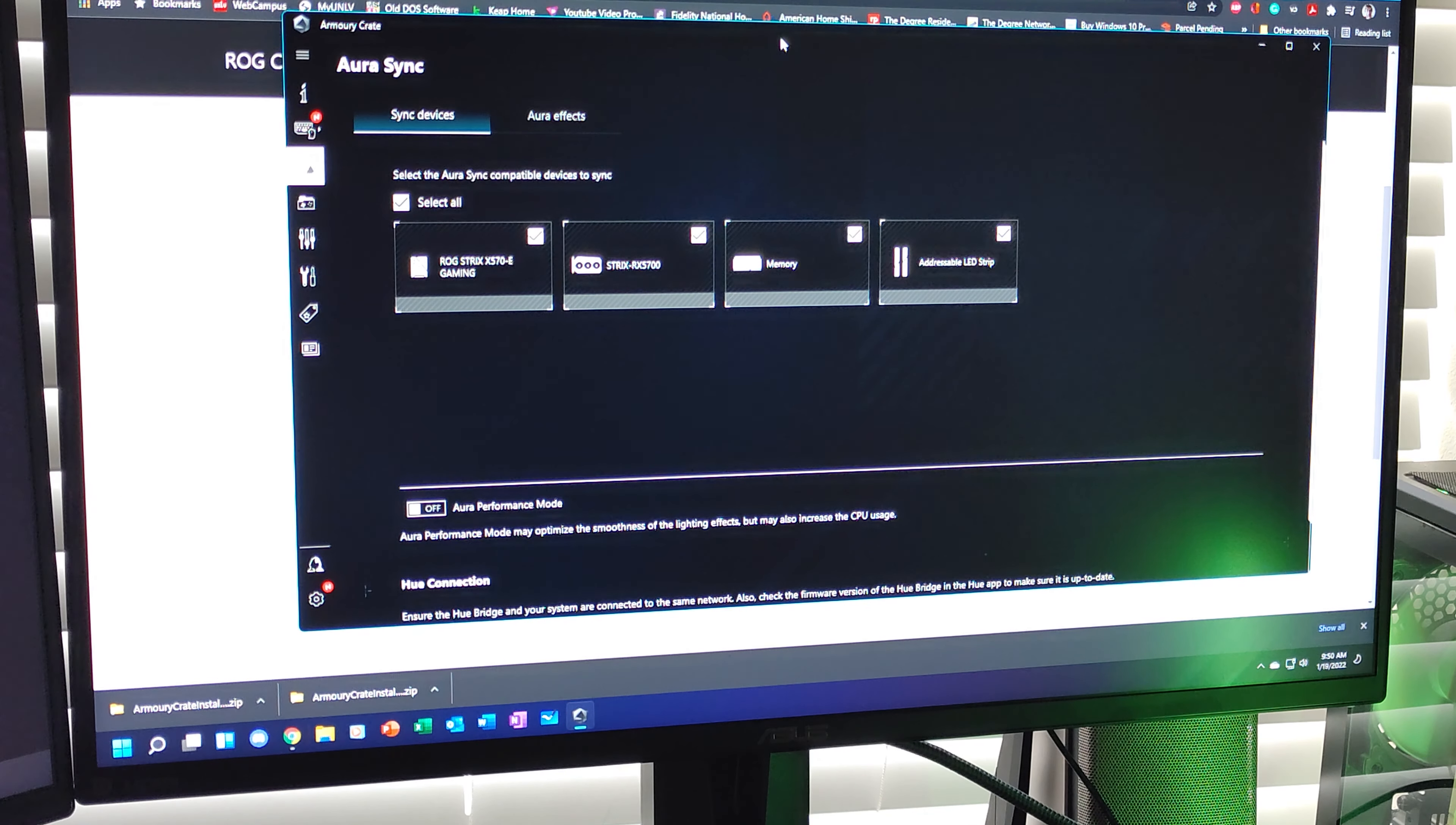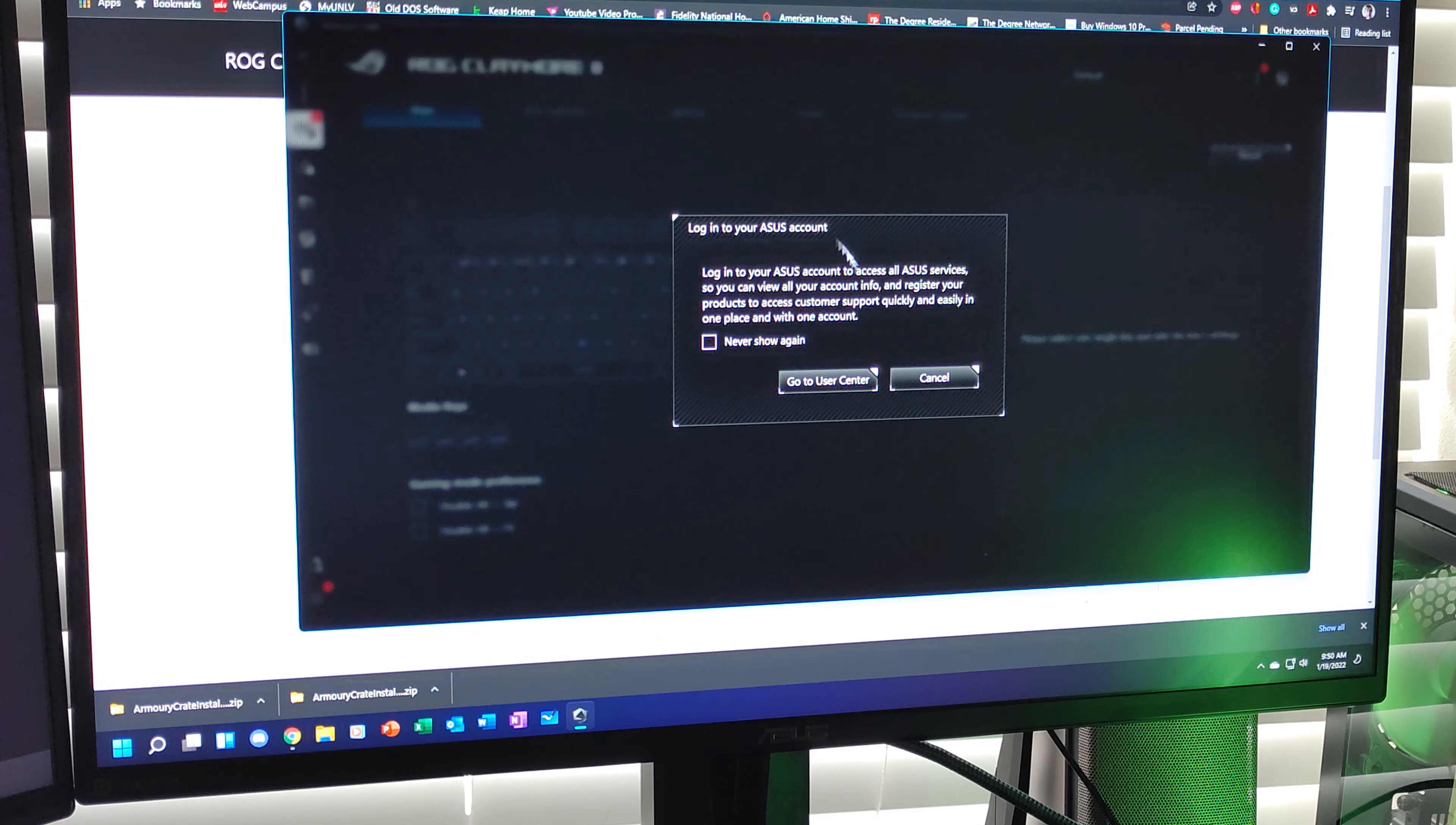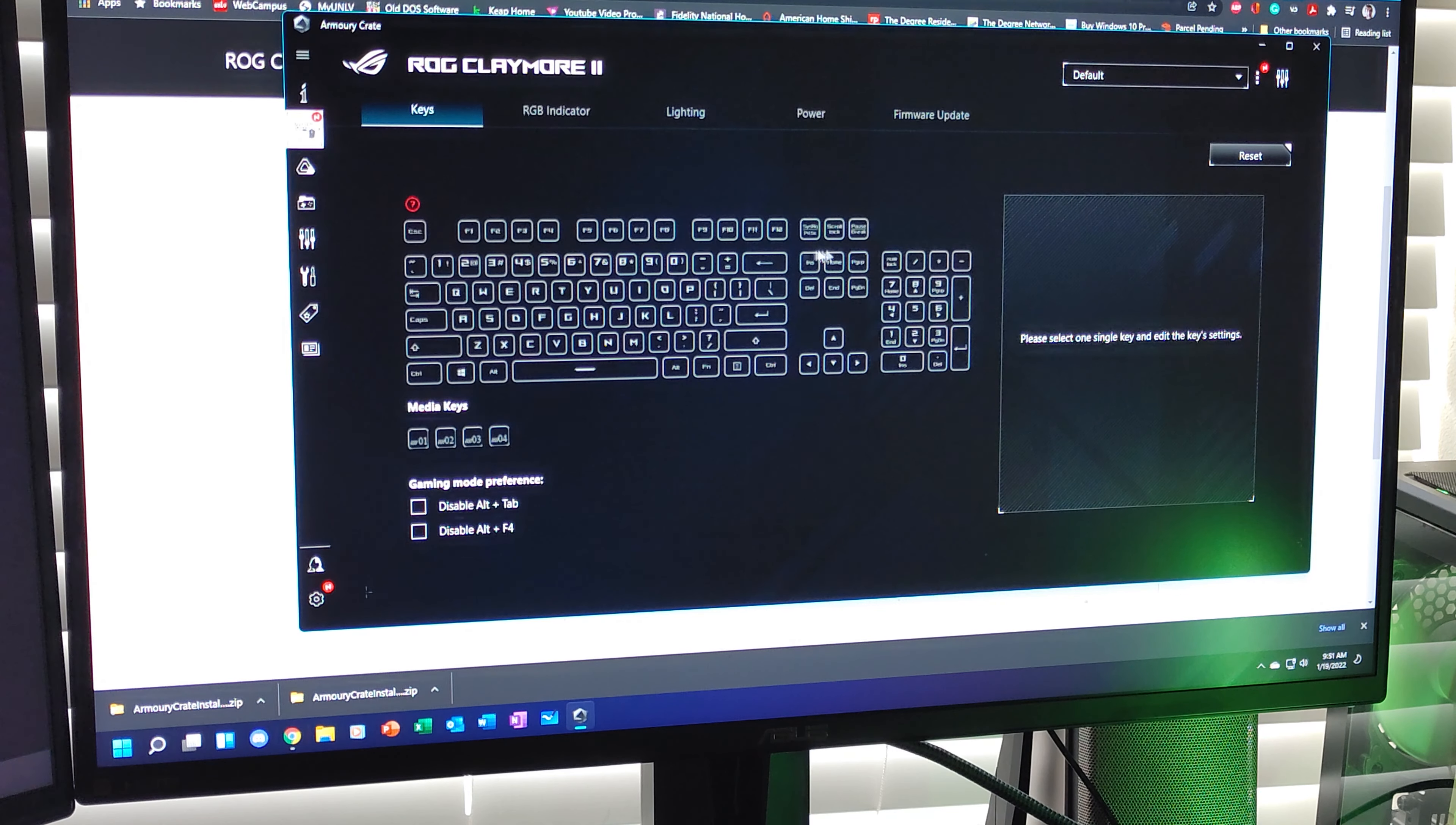And then you'll notice right here at the top, it has detected the keyboard, which I'm going to click on. I don't need to go to User Center for now. But this is what it looks like when you deal with the keyboard and or the mouse. So here are your keys, you can give them custom functions.